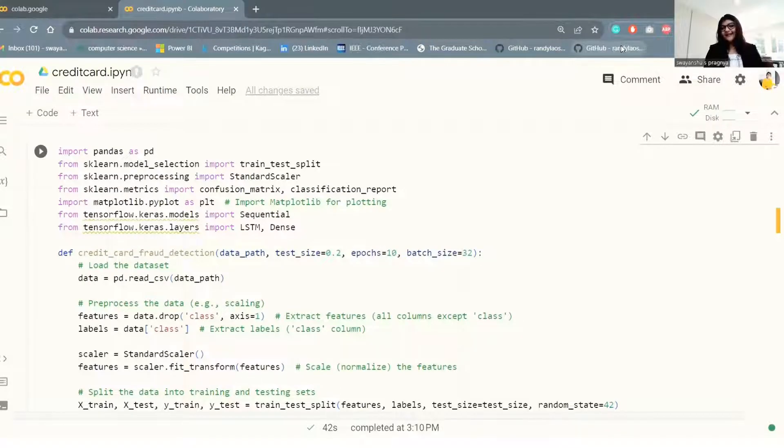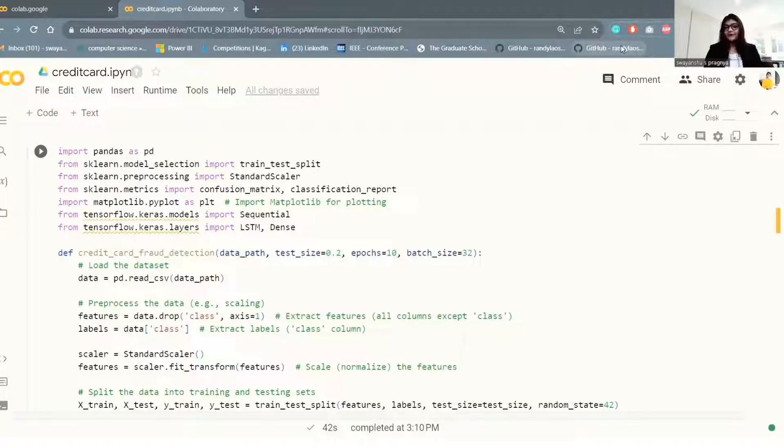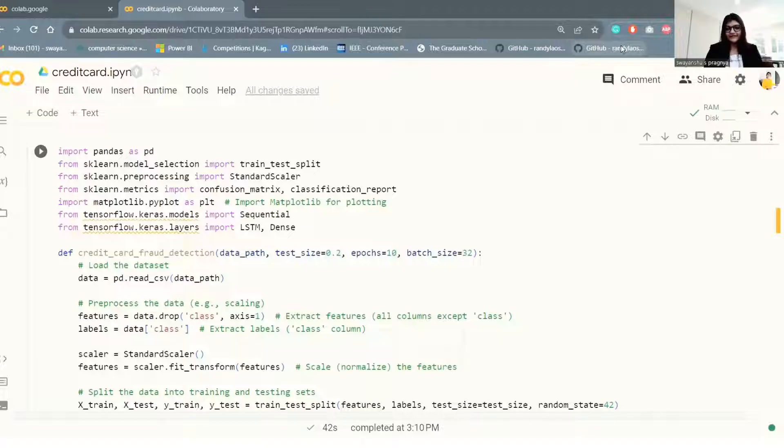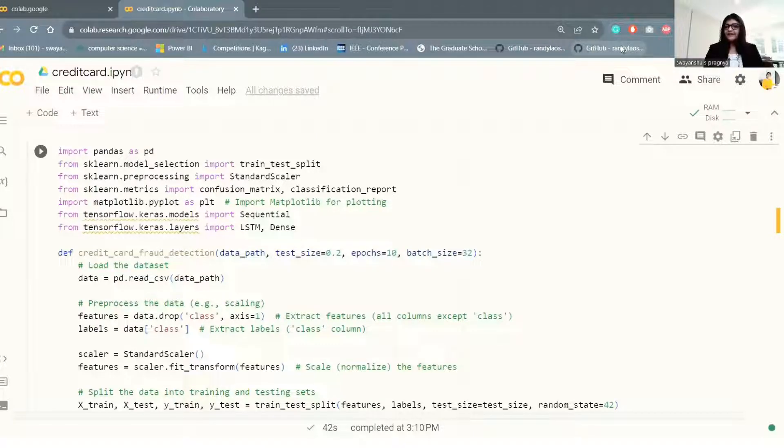Welcome, everyone. To get started, I want to thank you all for taking time to watch my previous video on credit card fraud analysis. Today, I would like to share about the LSTM model to improvise our model performance.